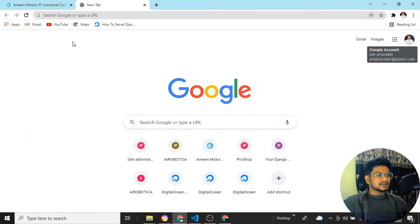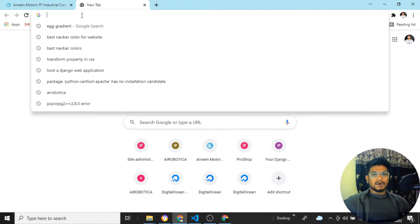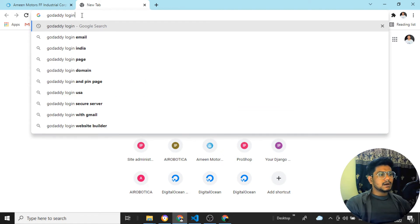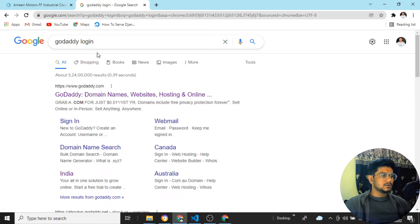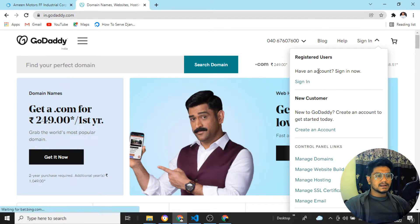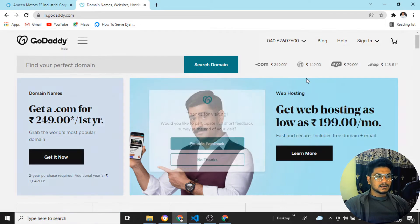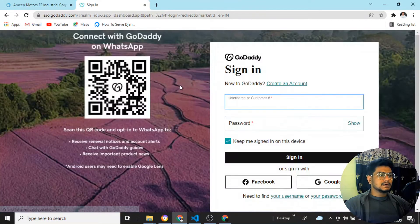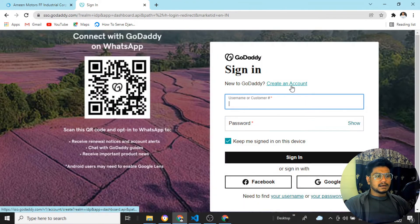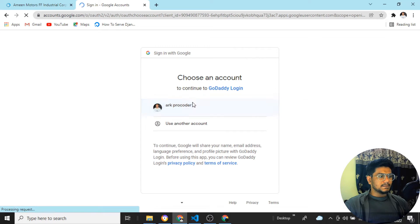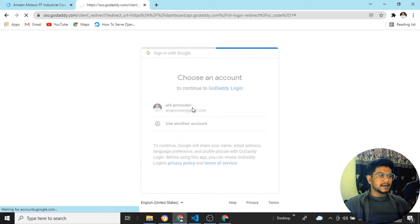So now let's buy the domain name. I'll use GoDaddy for this. Let me open GoDaddy — I need to sign in. I don't have an account on this email, so I'll create a new one. I'll just show you with another email. Let's create a new GoDaddy account.